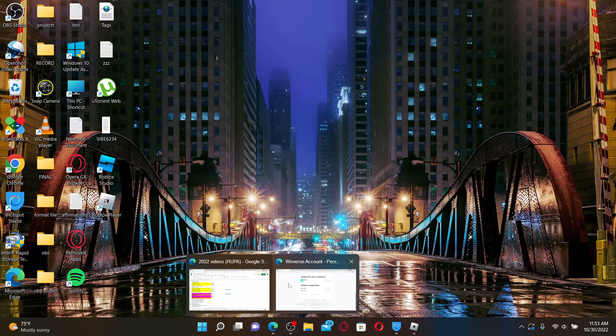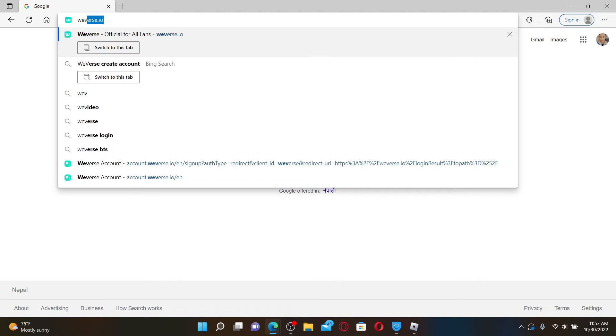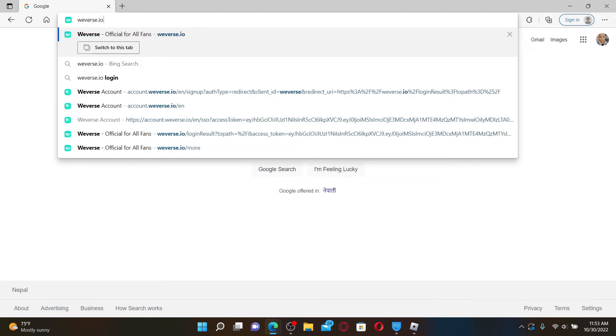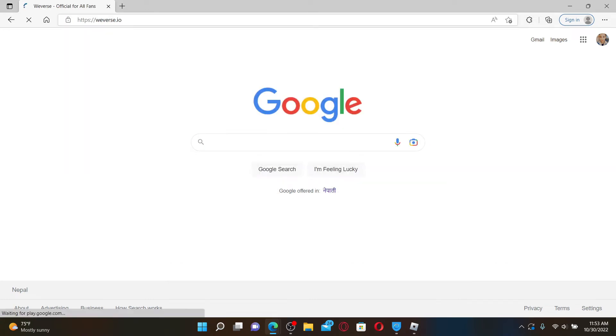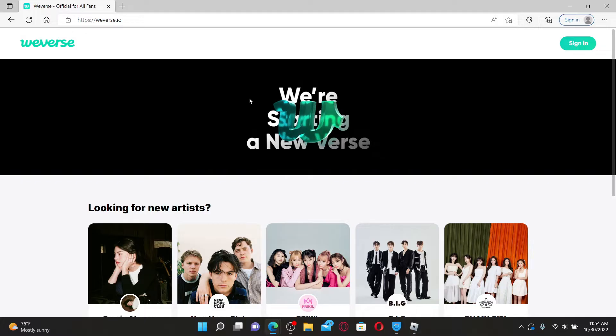Open up a web browser to get started. In the URL box, type in weavers.io and press Enter on your keyboard. Once you end up in the official site of Weavers, which looks like this, go to the upper right hand corner and click the sign in button.